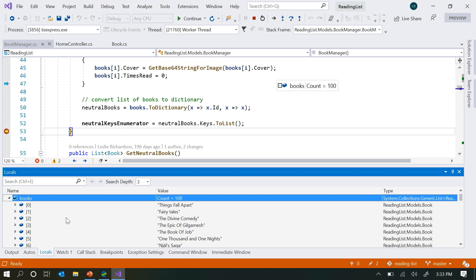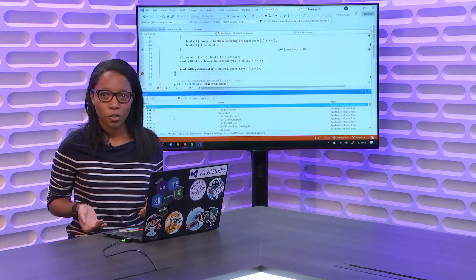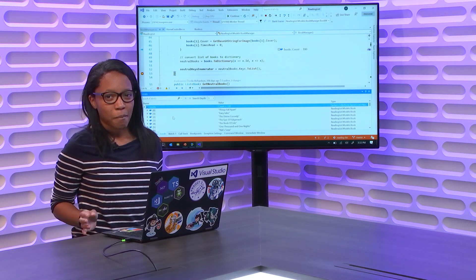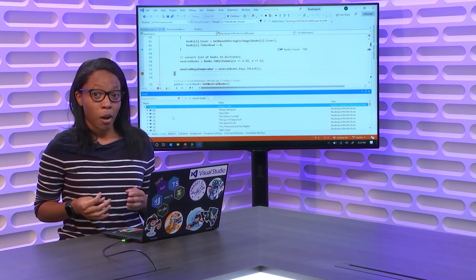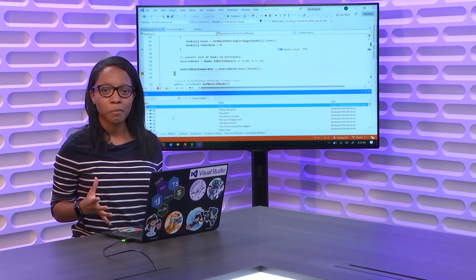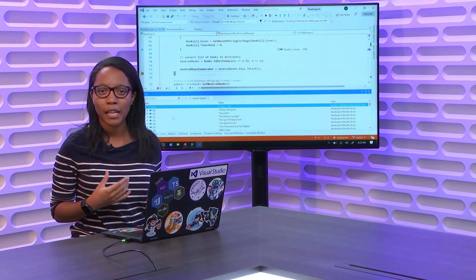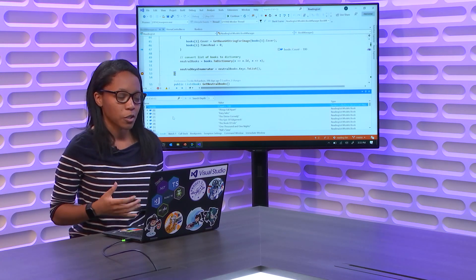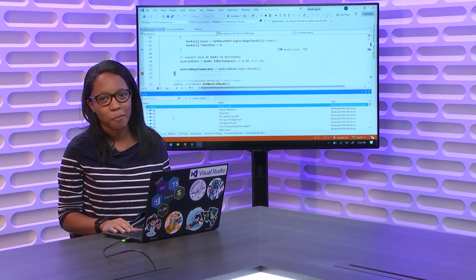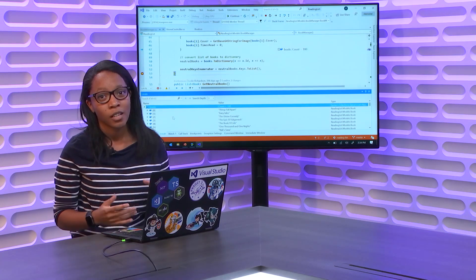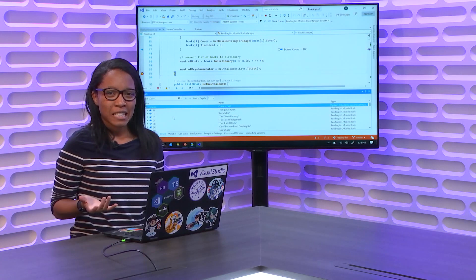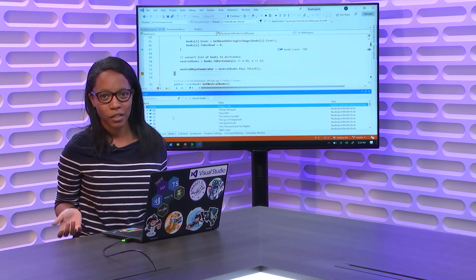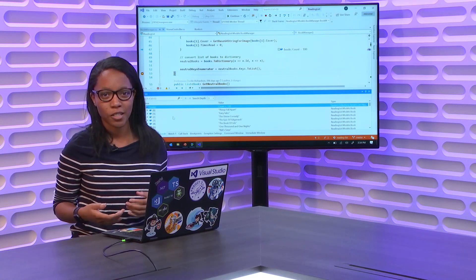There are a couple cons with DebuggerDisplay. First, you have to modify your code in order to use it, which depending on your project may or may not matter. Second, you have to stop debugging in order to use it — so if you didn't plan ahead when defining your class and want to use DebuggerDisplay later, you'll have to stop what you're doing and add in this code. Third, and most importantly, it's not the most discoverable thing. You either know this feature or you don't, and you need to be familiar with the syntax to use it.